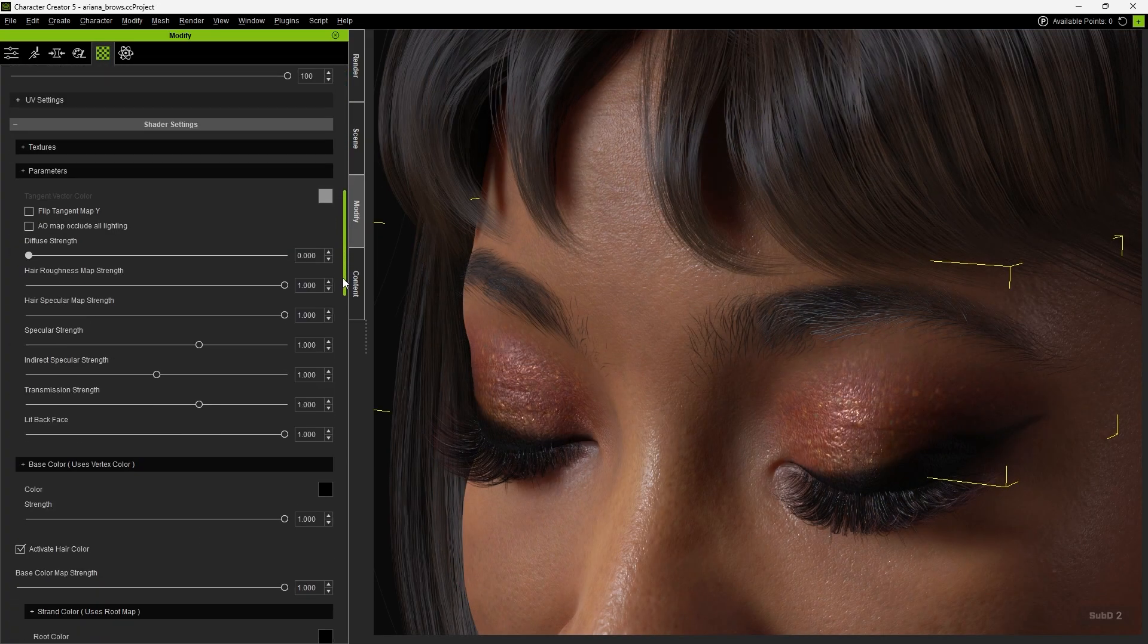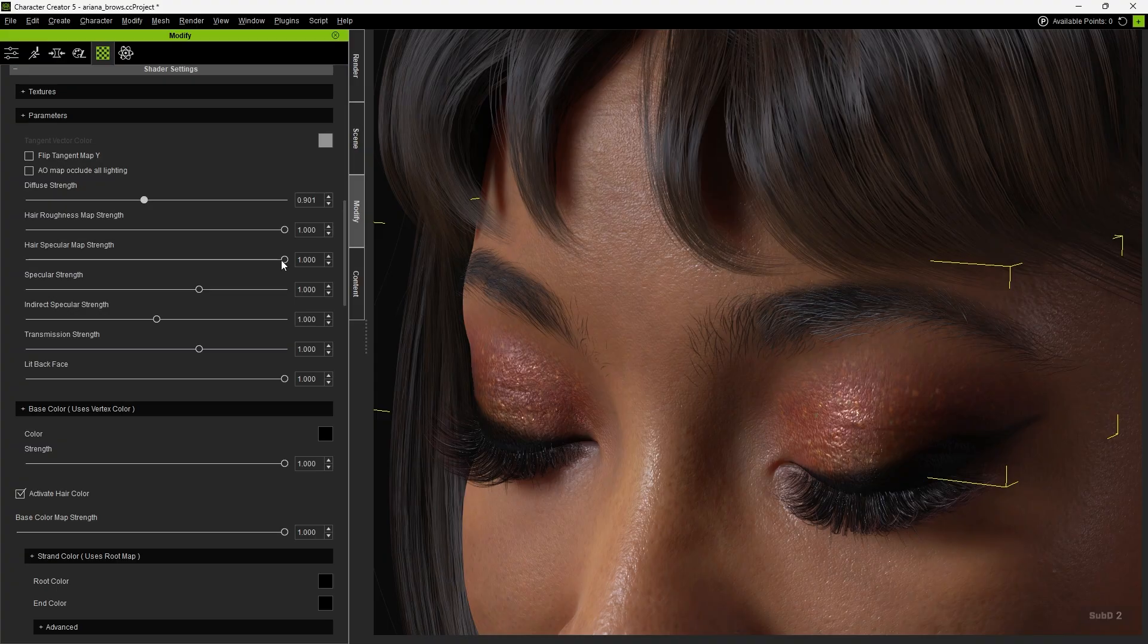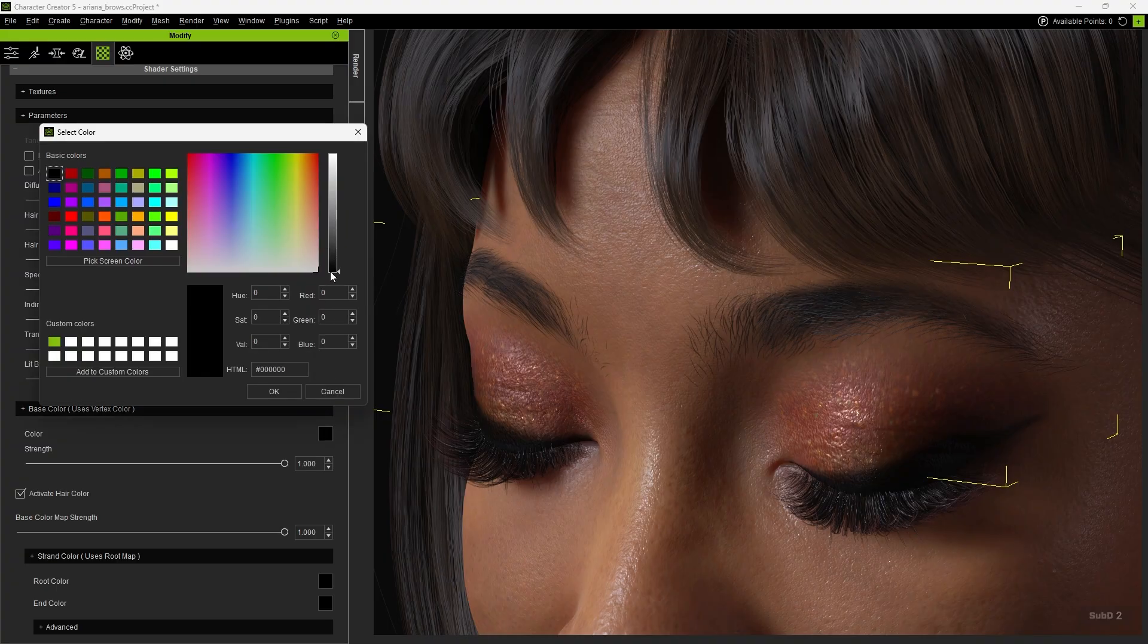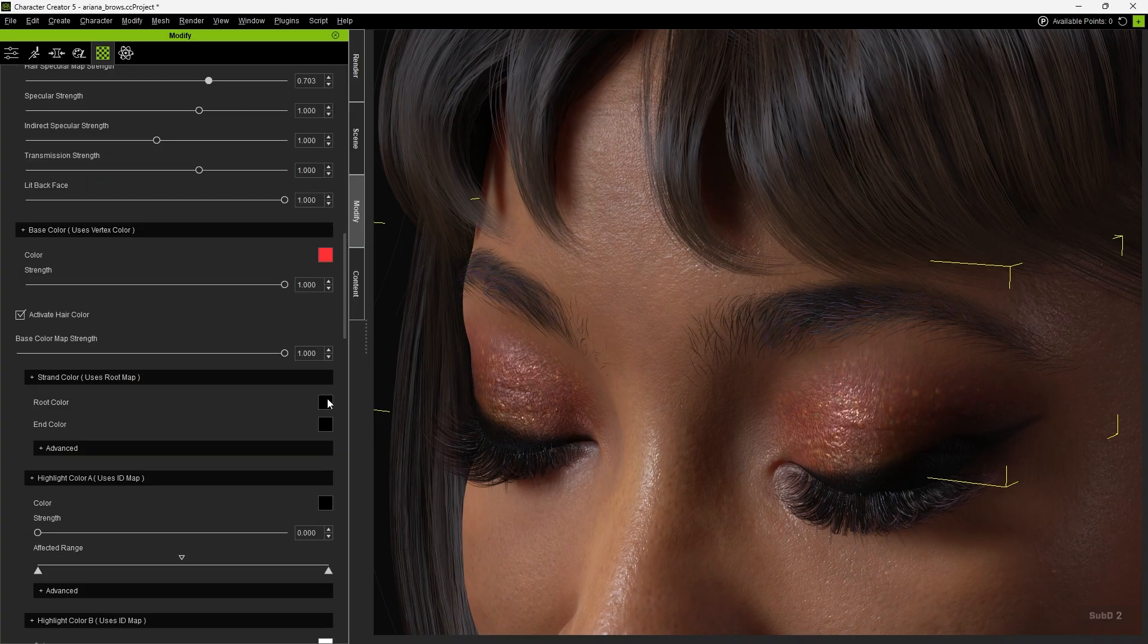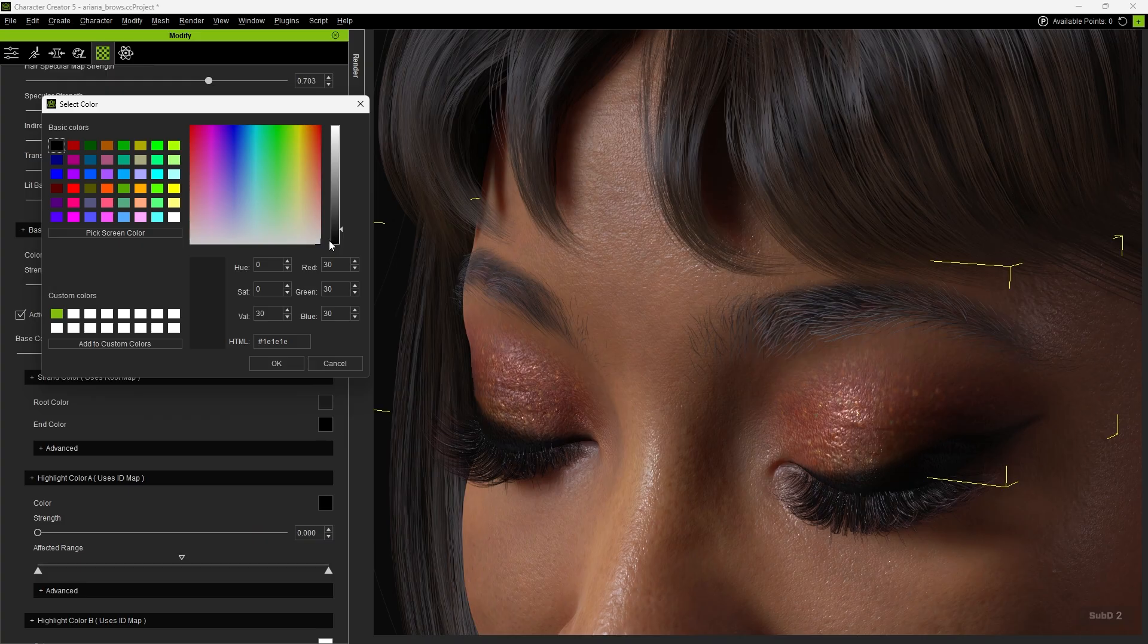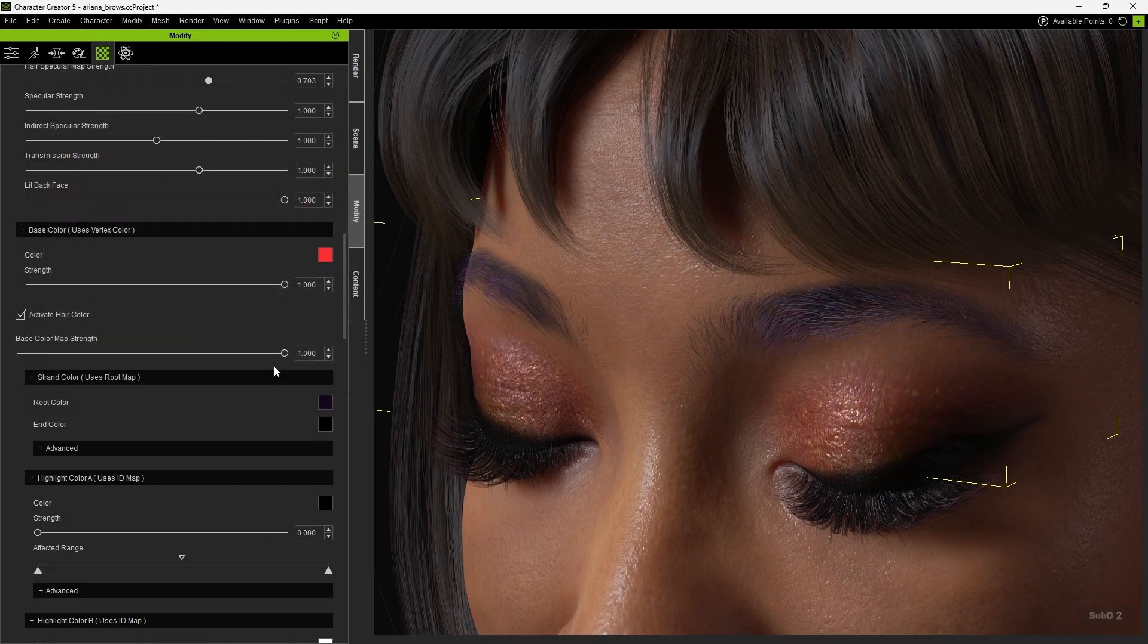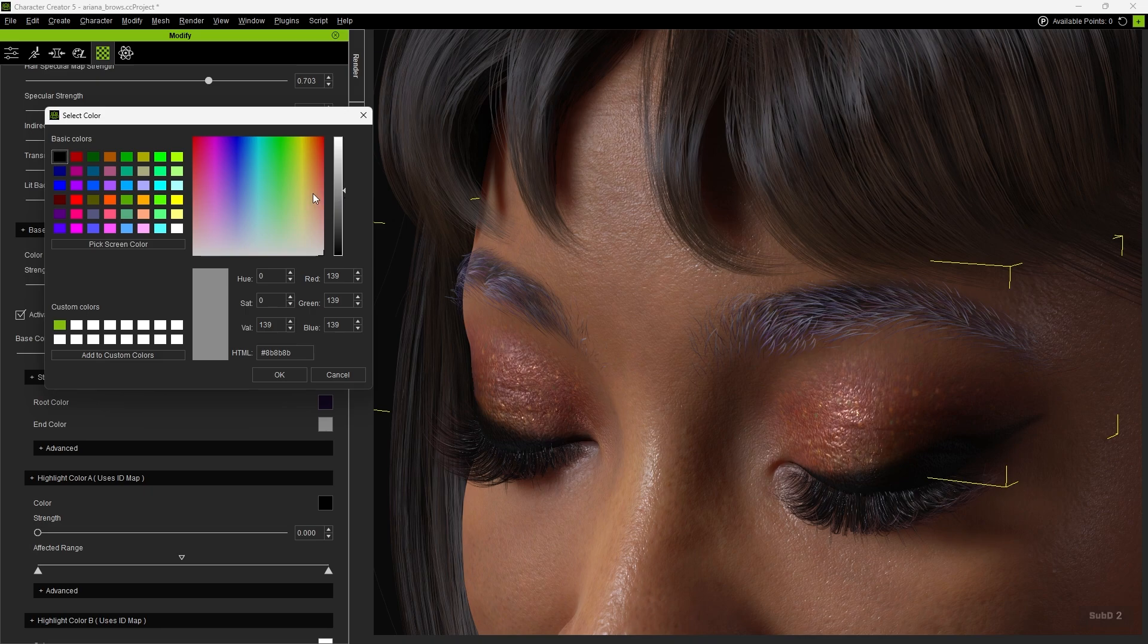Next, the new HD Browse also allow you to adjust eyebrow materials using sliders such as Diffuse Strength and Specular. You can then modify the base color. And thanks to the Flow Map, you can use Root Color and End Color to add color variation from the beginning to the end of the eyebrows.